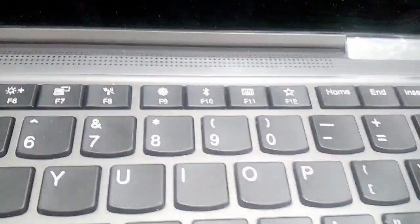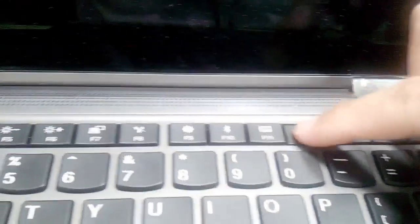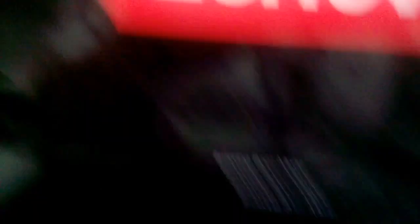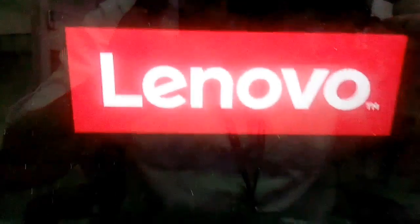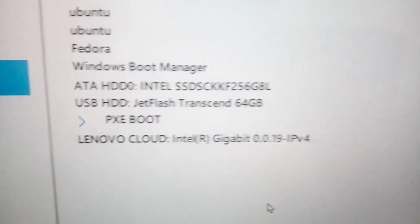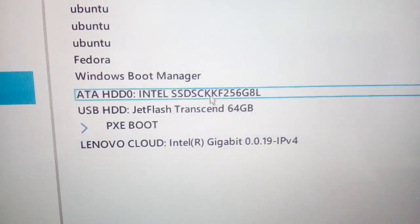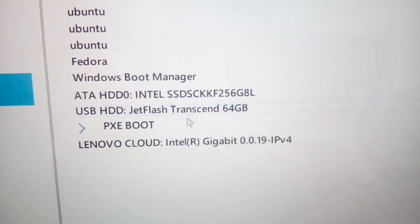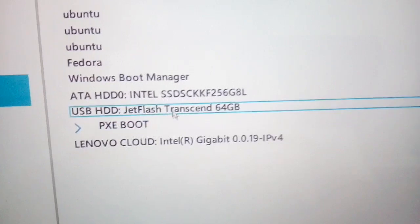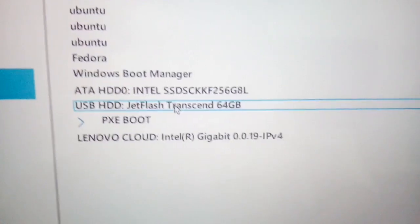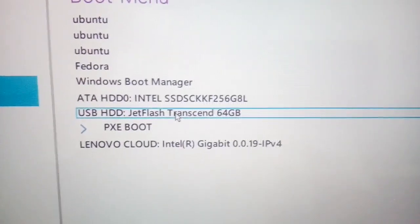Insert the bootable USB that we have just created to a PC where we would like to install the newly created ISO image. Press F12 to select the bootable option and then select the USB drive to boot to the USB.